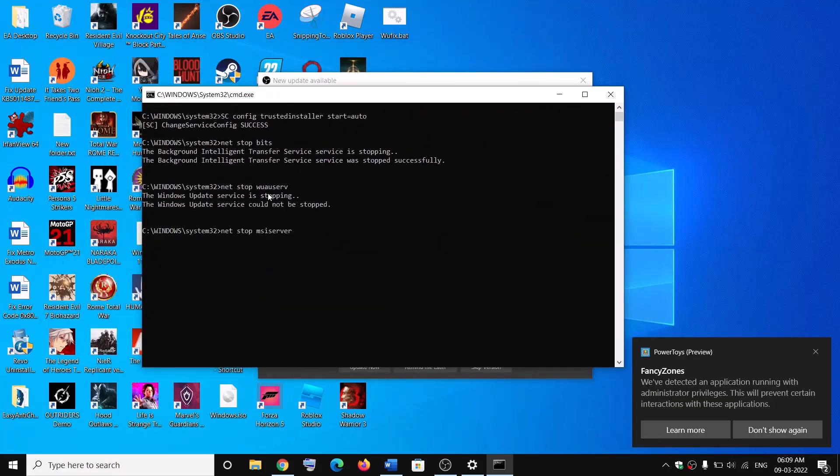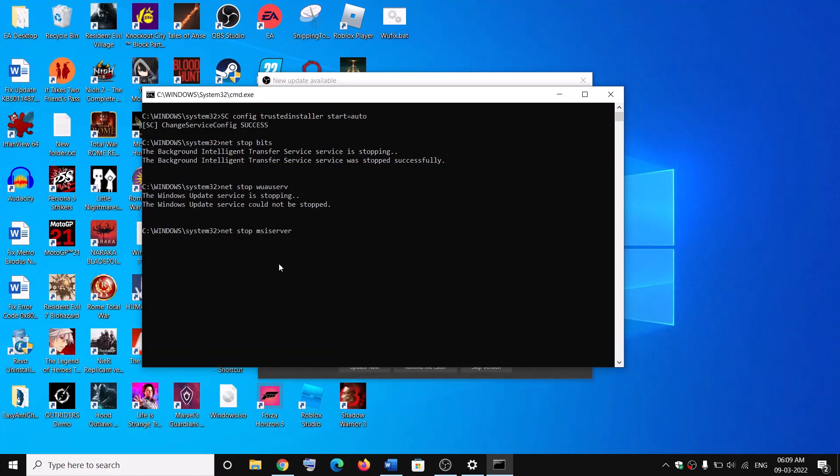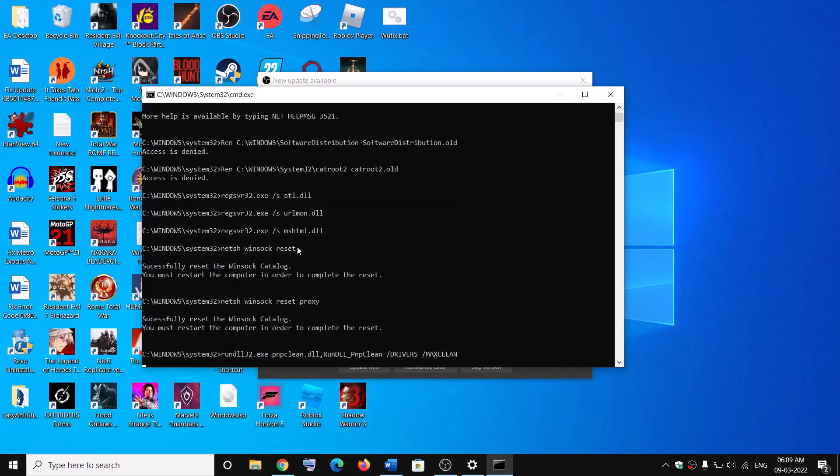First of all it will stop all the Windows Update services and then it will run some scans. Now the scan will take some time because there's a couple of scans. And once the scan is complete, it will restart all the Windows Update services.